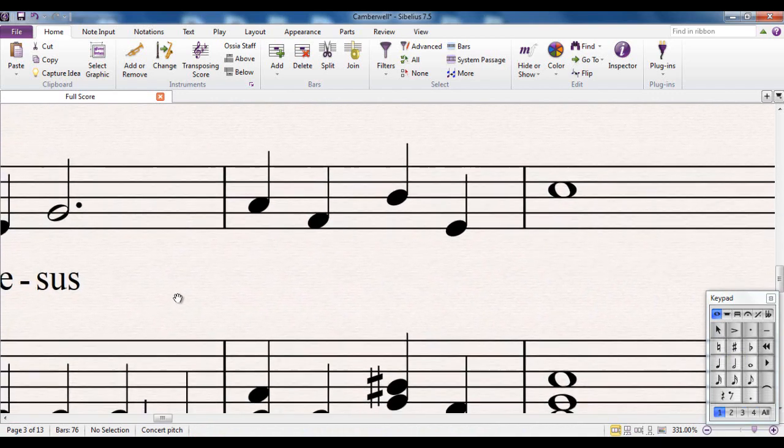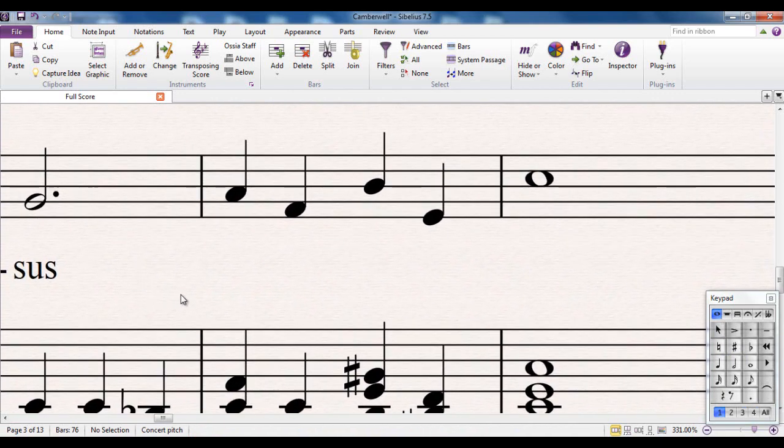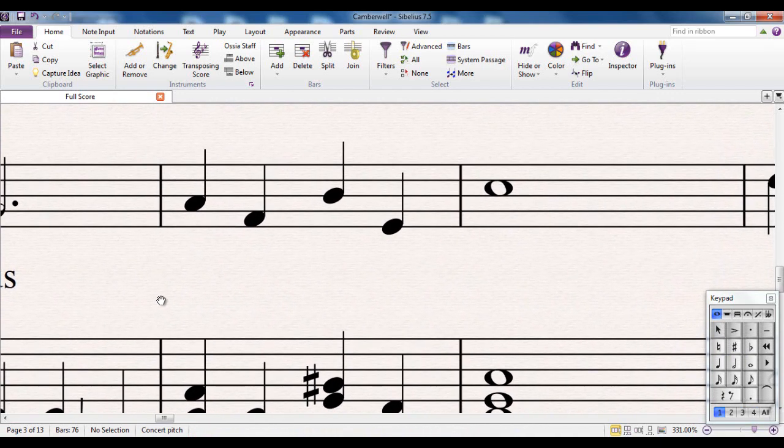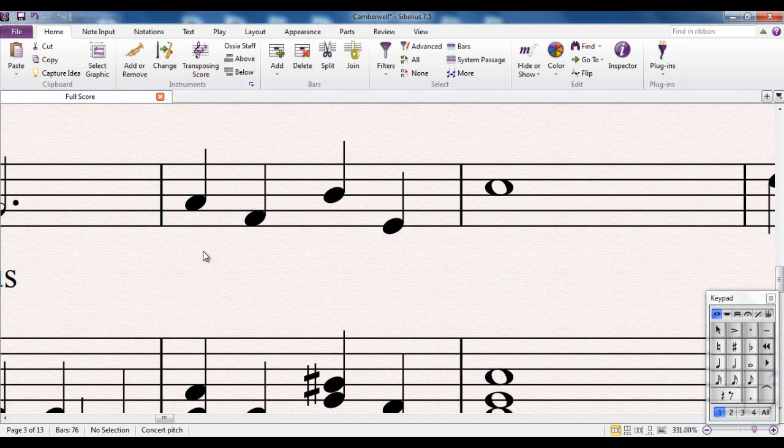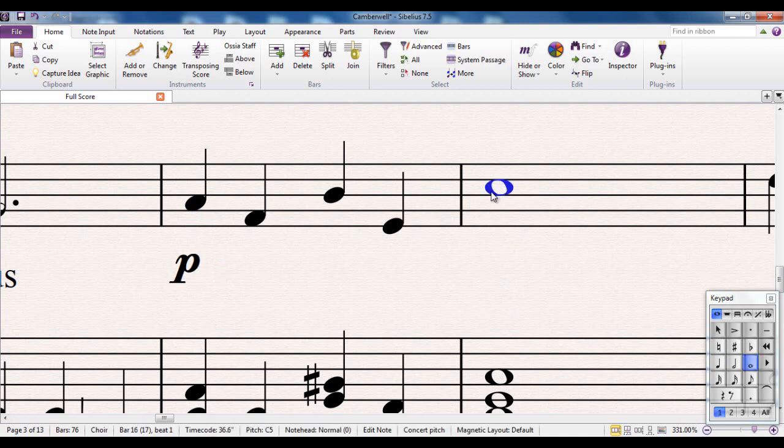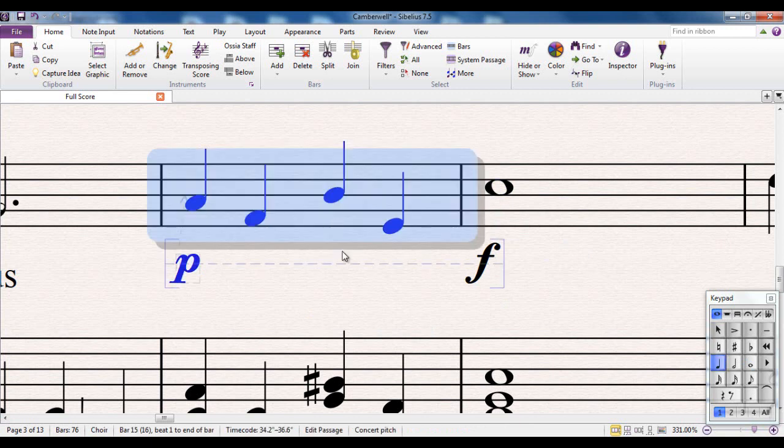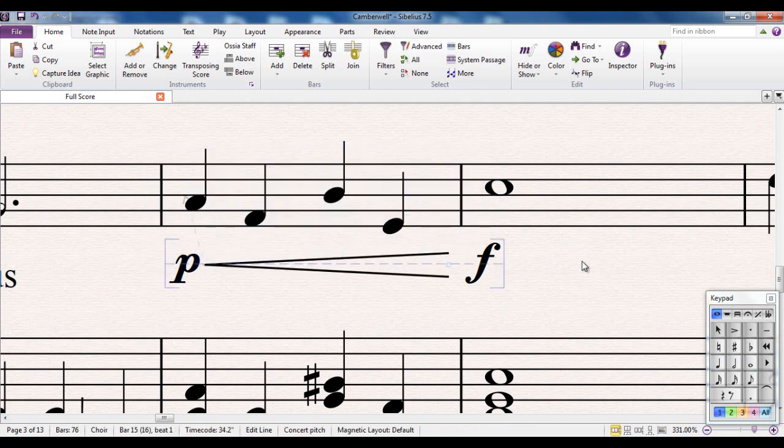Let me give you another couple of examples over here. In the next couple of bars I'm going to use some dynamics. So again I'll put them in in the usual way. So let's put a piano mark there. Let's put a forte mark there, and I'm going to create a hairpin crescendo in there.